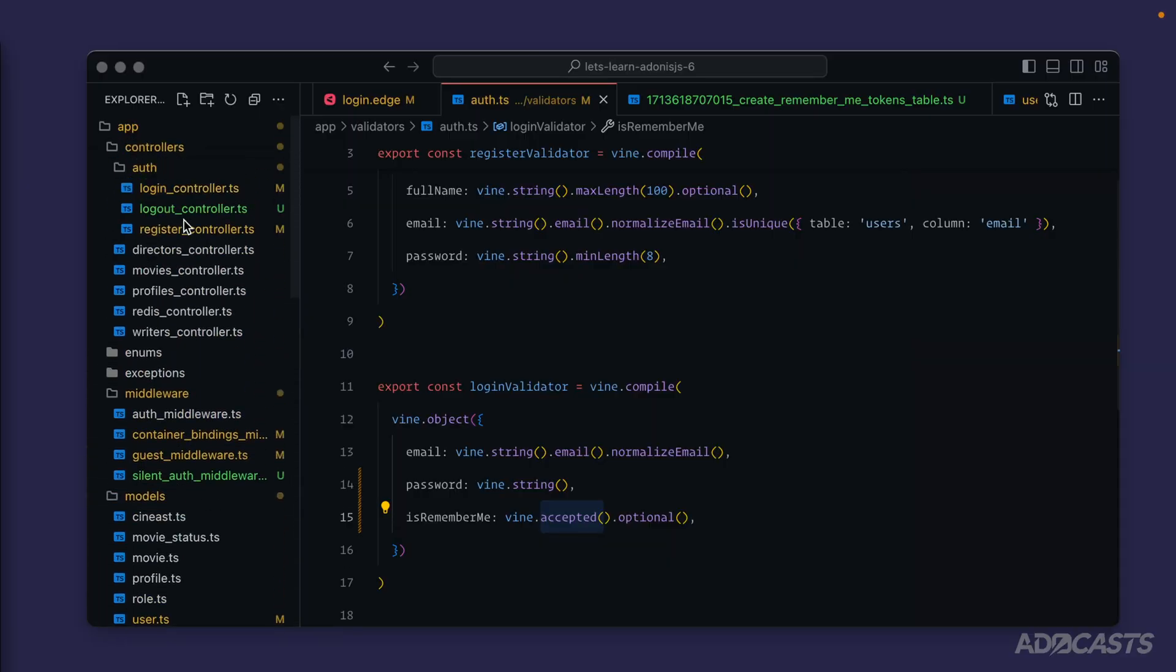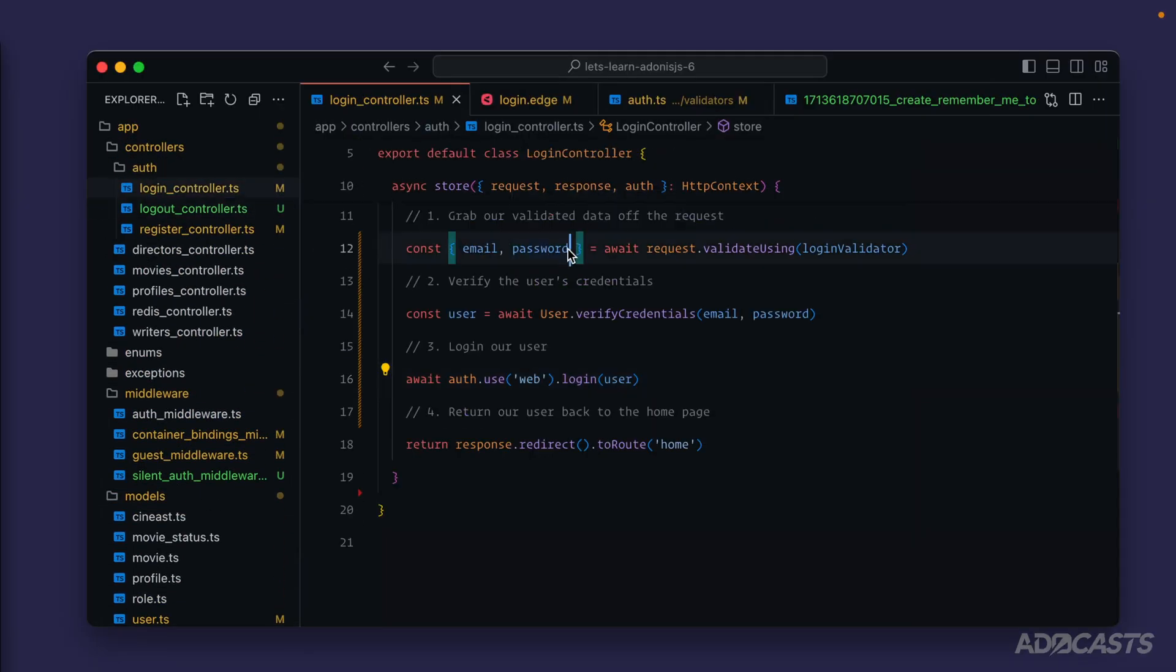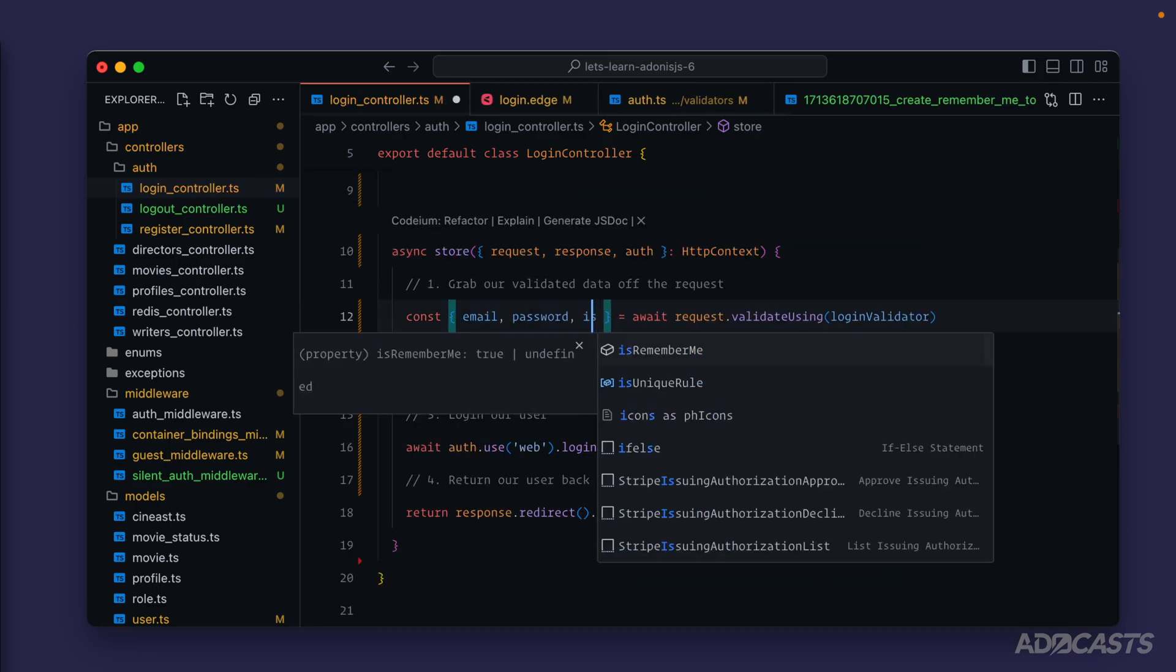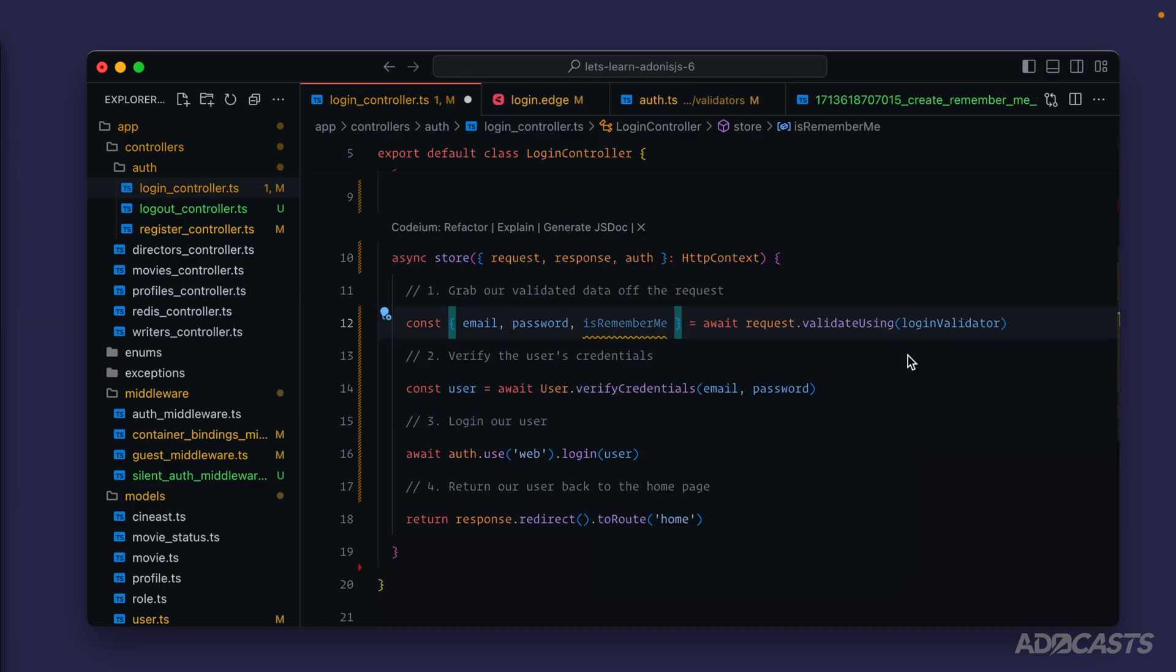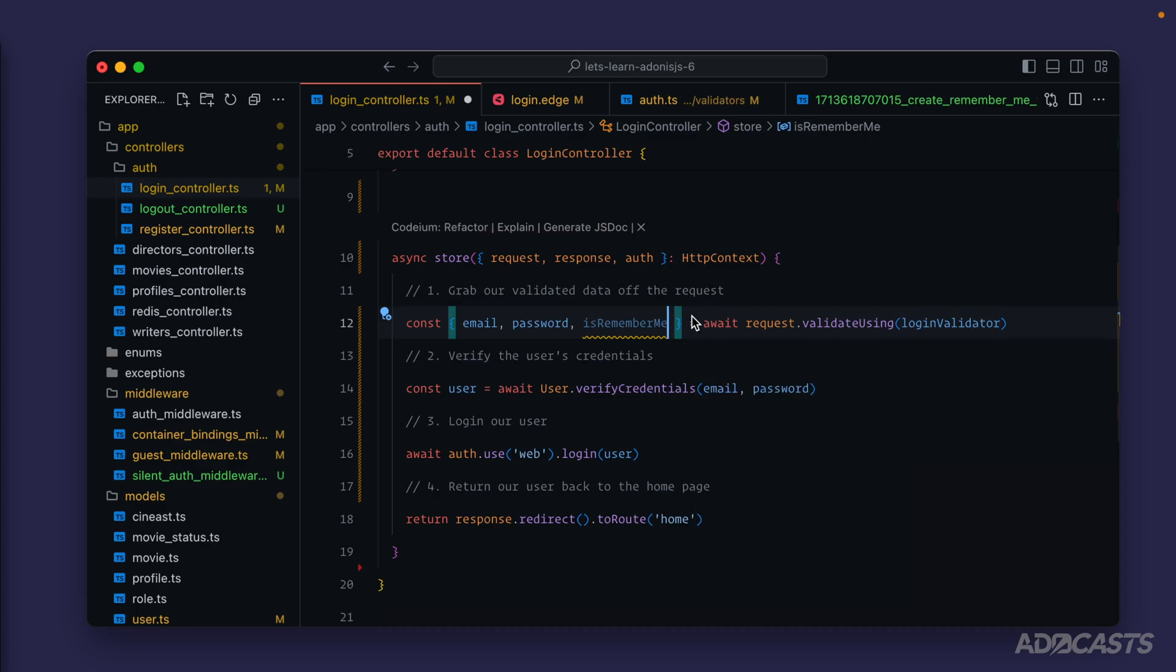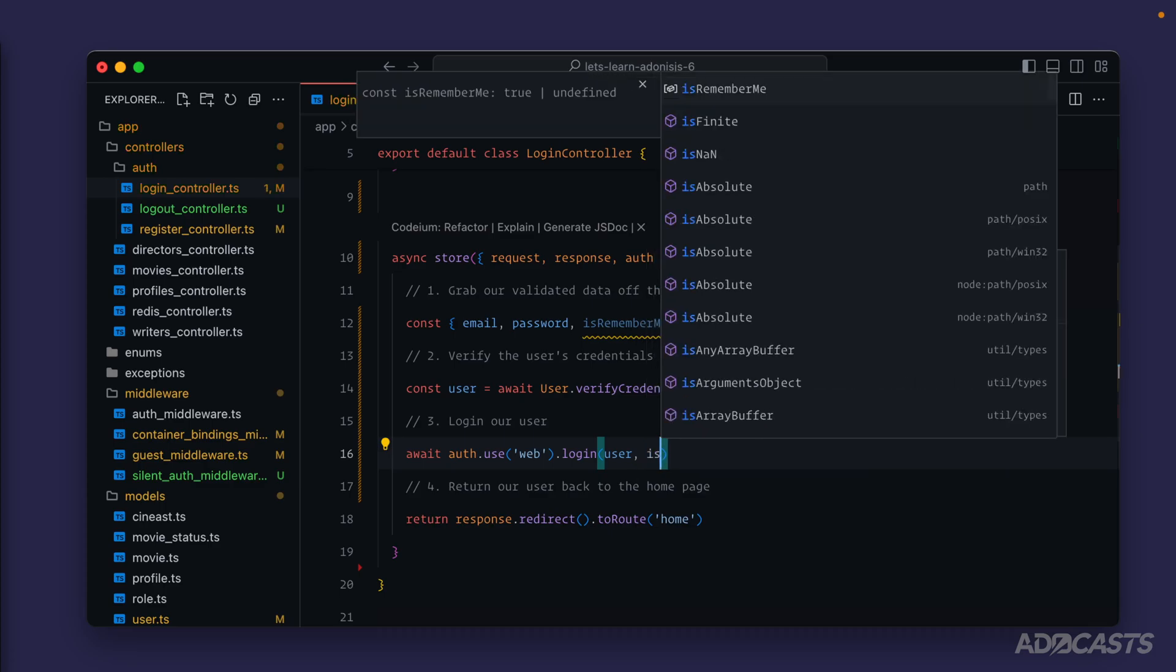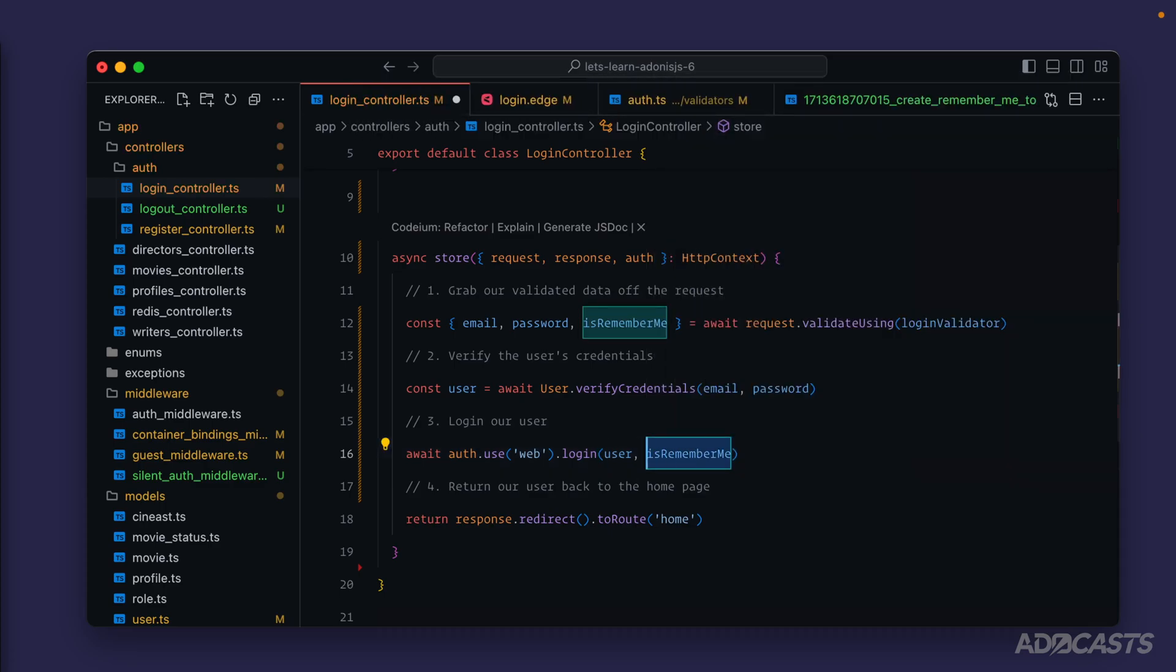And so this accepted here will just normalize the various input values that checkboxes can send up with like on, yes, one, true, so on and so forth. Okay so now let's scroll up to our login controller because now we have an additional field for is remember me being passed in. And if we take a look on our login validator we'll see exactly what that's being provided as, so it's either true or it's undefined which is a falsy value. So we can take this and provide it directly into our login method which accepts in a remember flag as the second argument. So let's put is remember me right there.